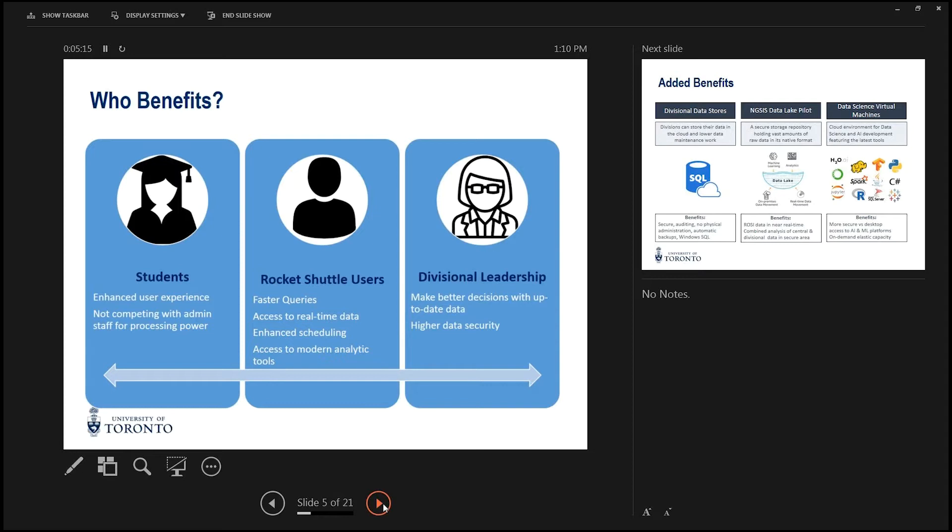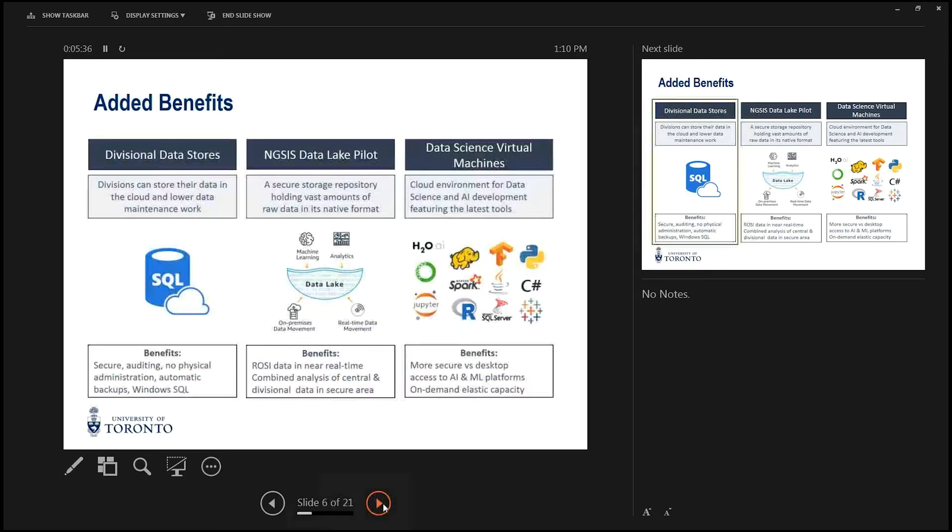And you will get access to a ton of extra tools that you can use to analyze data that we're going to talk about a little bit later on. Then the third piece is divisional leadership. They will have access to higher quality data as it will be more current, and they'll also have access to a system which has a higher level of data security.